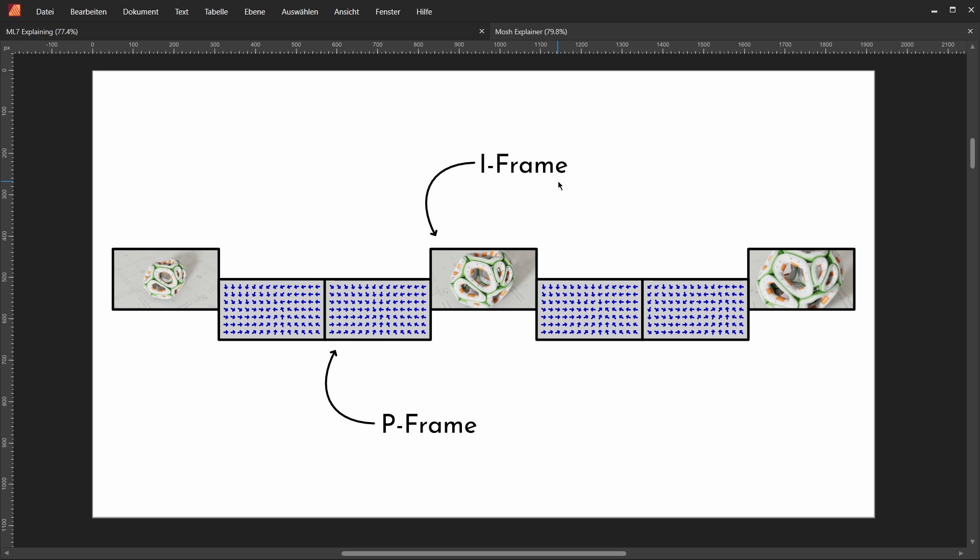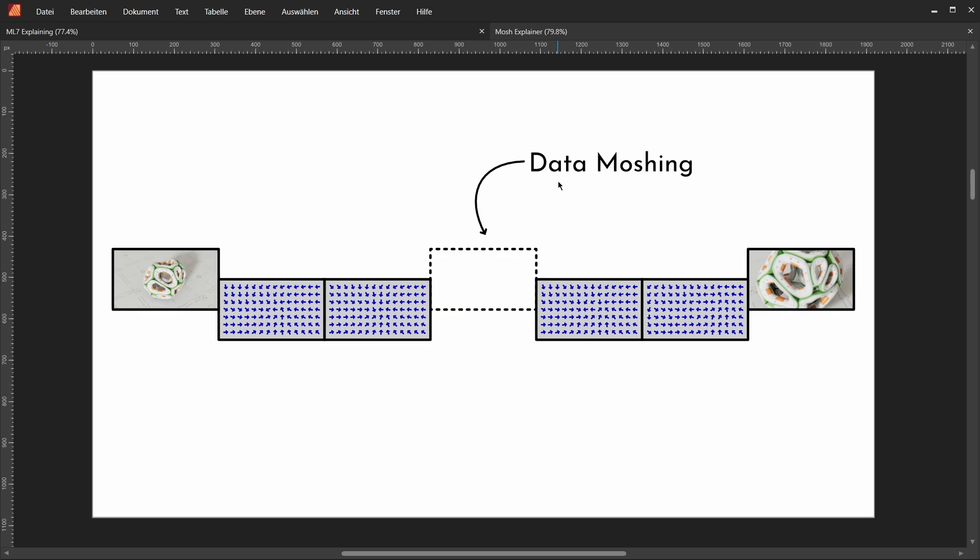And this, in the end, leads to a smaller video file. So what we're doing in data moshing, at least in the traditional sense, is we're going to take one of those compressed video files and we're simply going to start removing iframes. And now those p-frames simply have to push around and mosh around the last iframe a lot more, a lot further. And this, in the end, leads to all those nice and glitchy artifacts that we're after here.